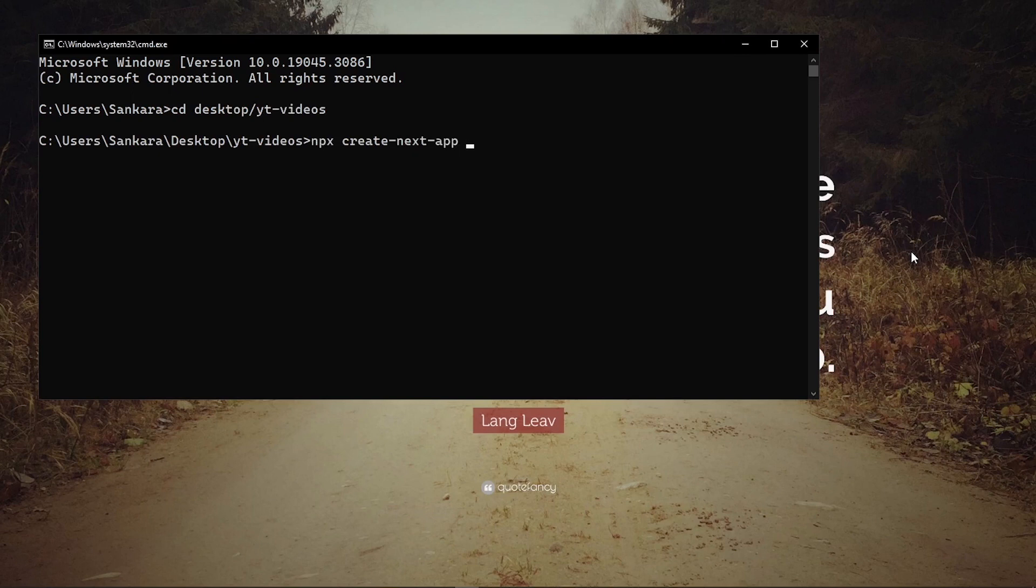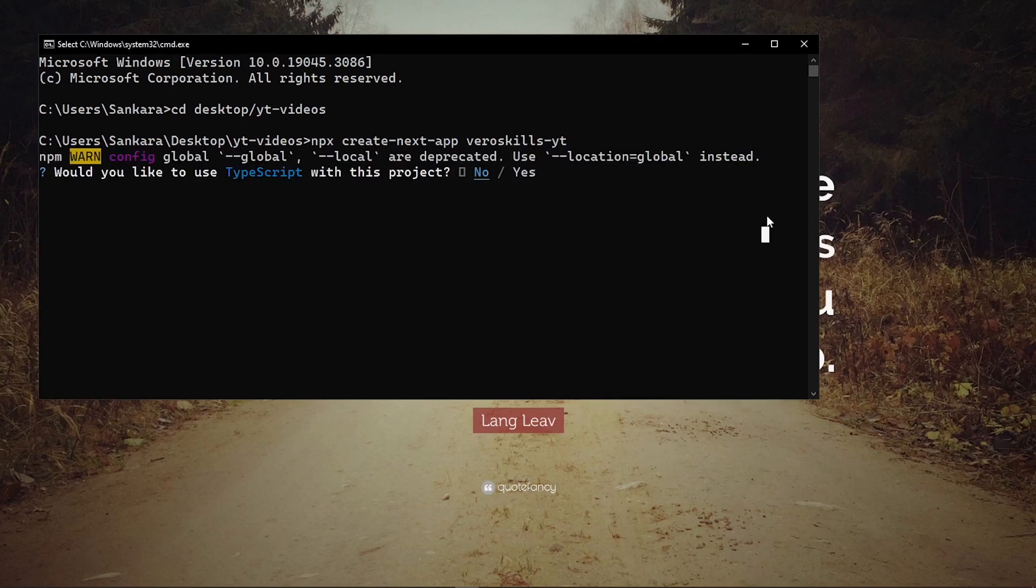Inside here I'm going to create a new Next.js application, so create next app, and I'm going to call it various skills dash YT.